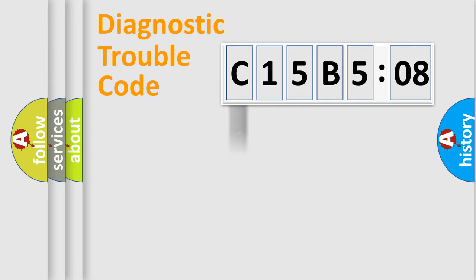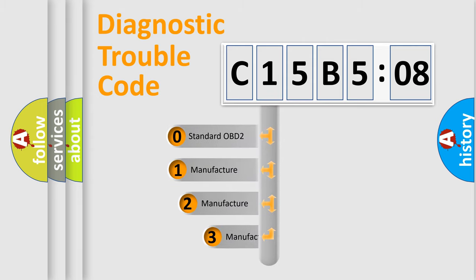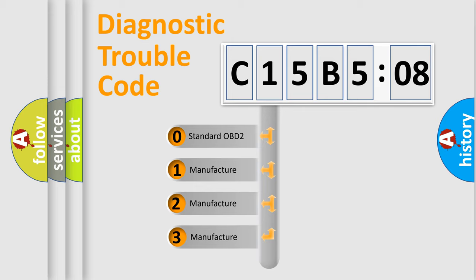Powertrain, body, chassis, network. This distribution is defined in the first character code.